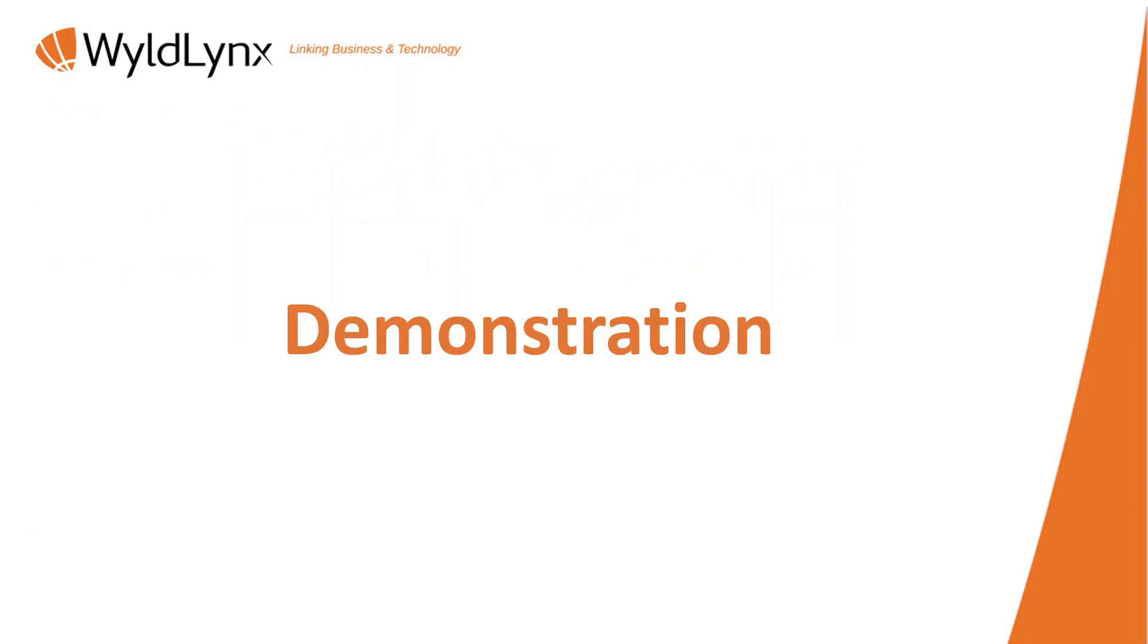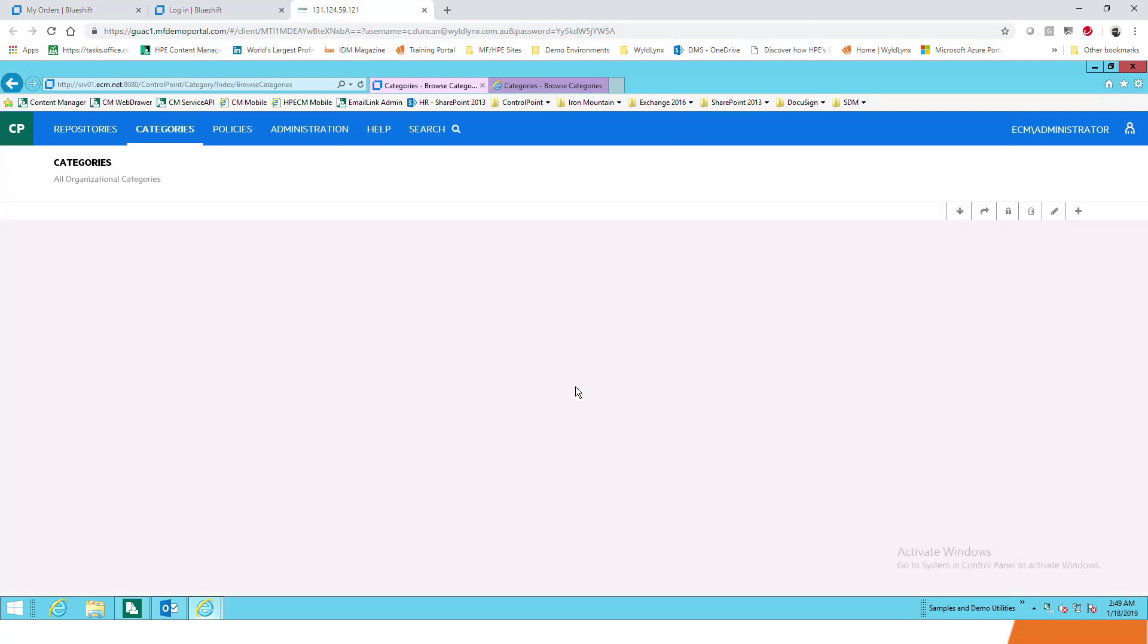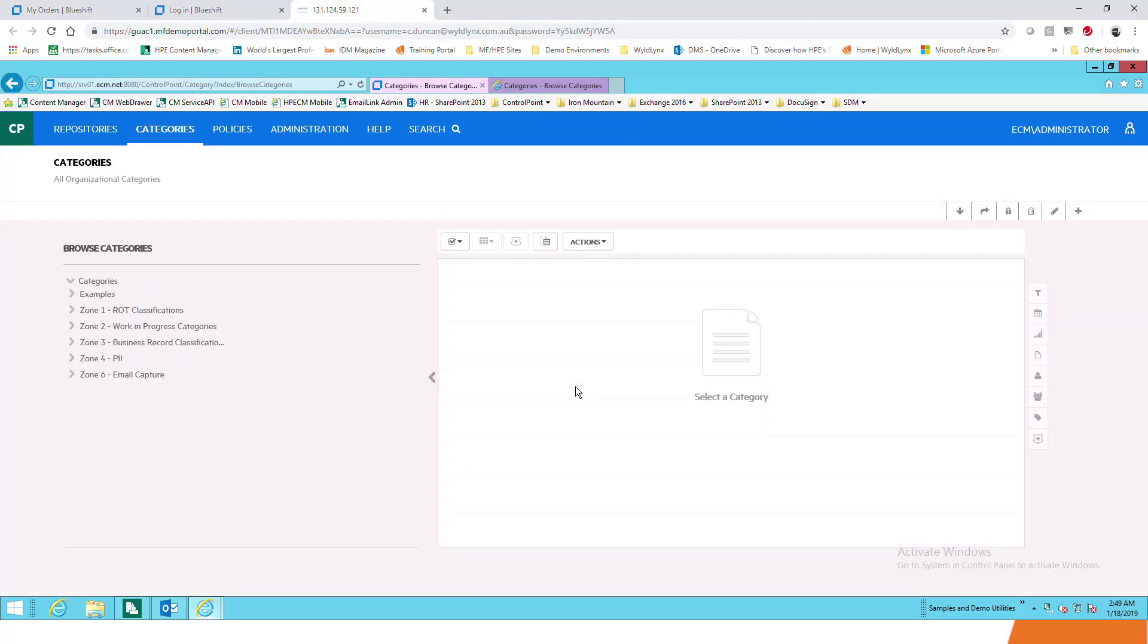Now we're going to go through a bit of a demonstration of what that looks like. So again, this should look familiar hopefully by now. Categories, the next one we're going to go through. We're going to click on categories and go into a little bit more about what they are.